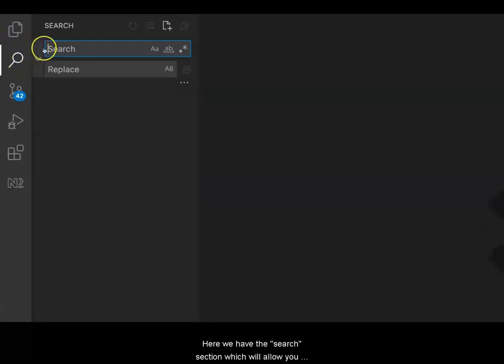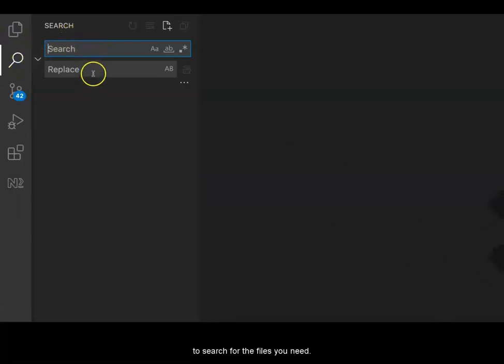Here we have the Search section, which will allow you to search for the files you need.